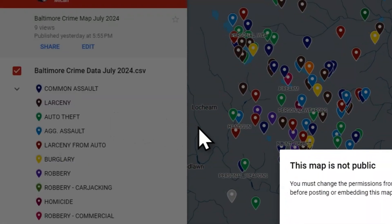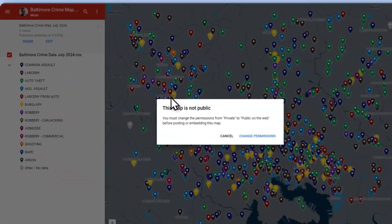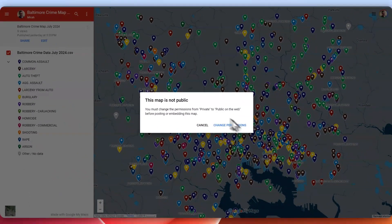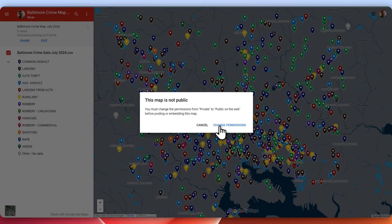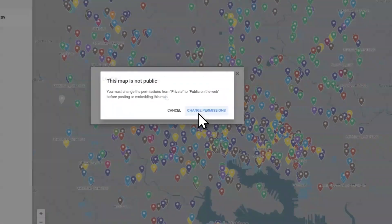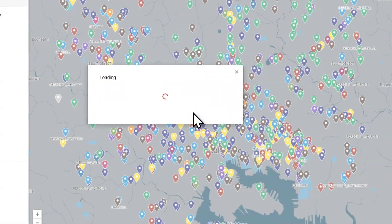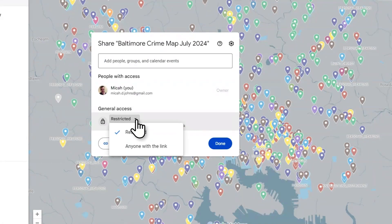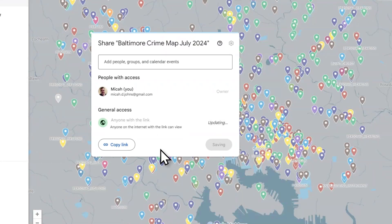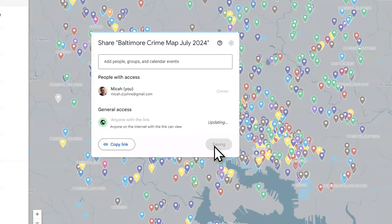If you want to embed this on a website, you're going to need to change the permissions from Restricted to Anyone with the link. Once you do that, you'll be able to share it out and it'll be able to be embedded.